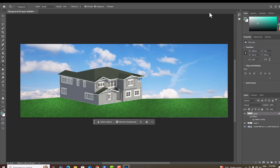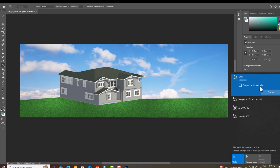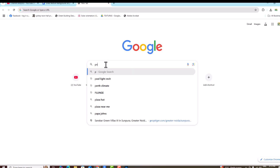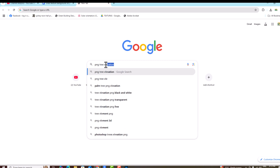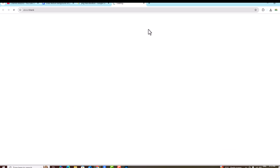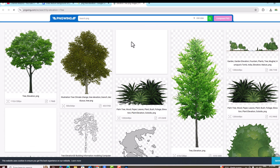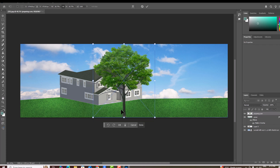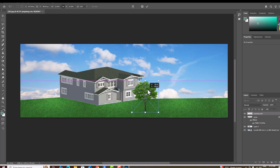Now we can put some trees if you want to present to your client. Search and download a PNG tree — for example, a PNG tree elevation. I'm going to download a free PNG tree and directly drag and drop it into the composition. You can adjust the size as needed.